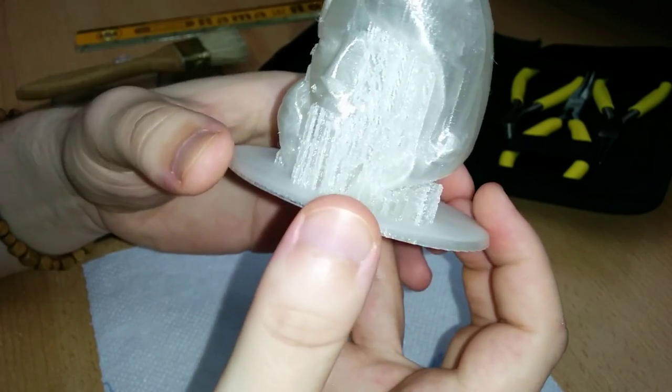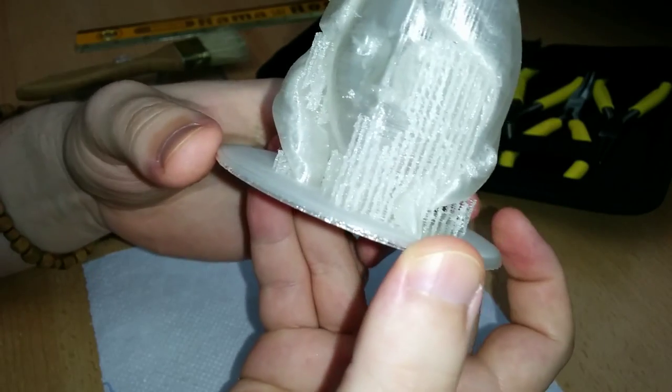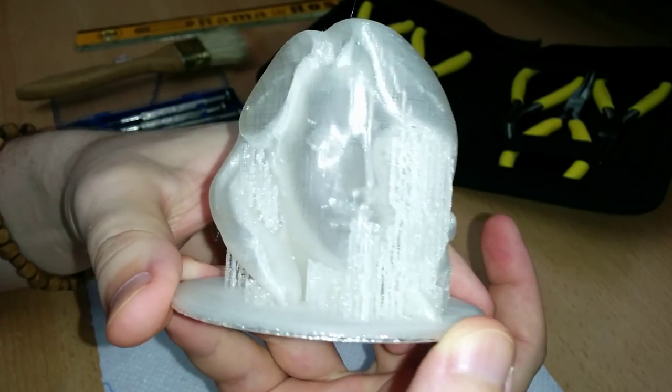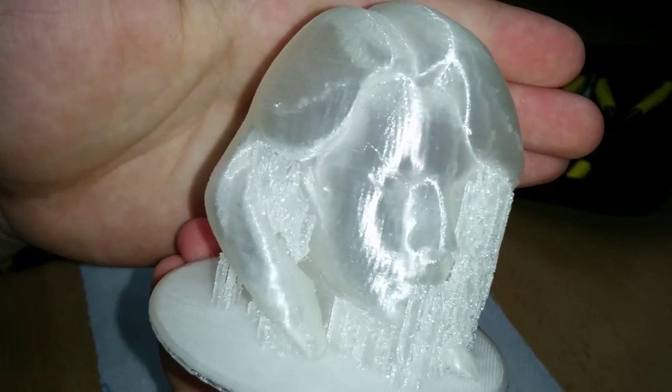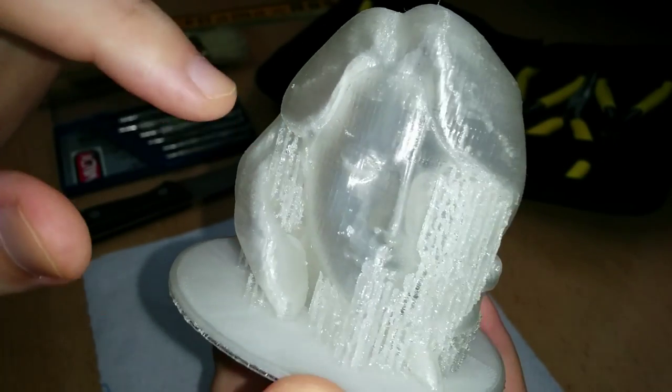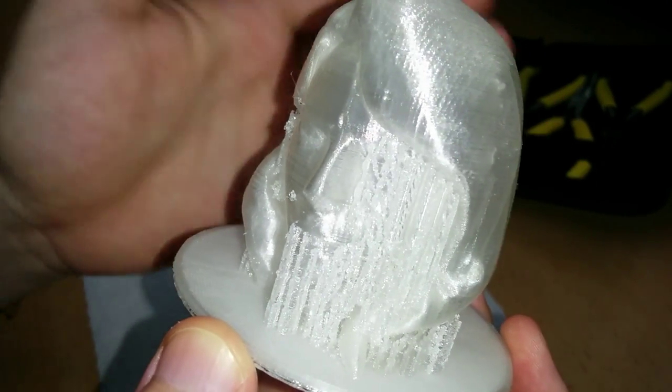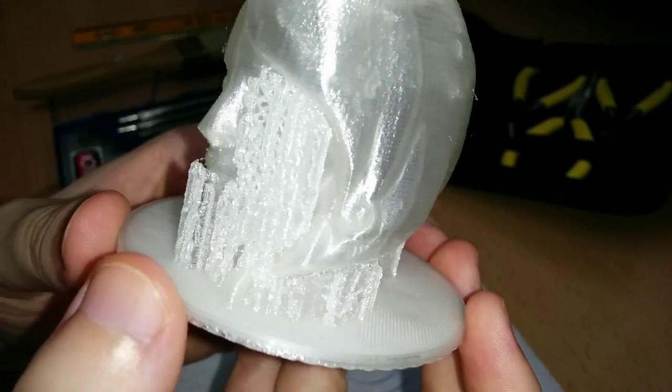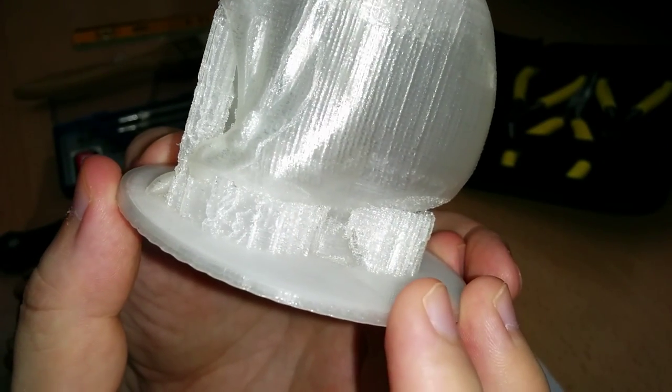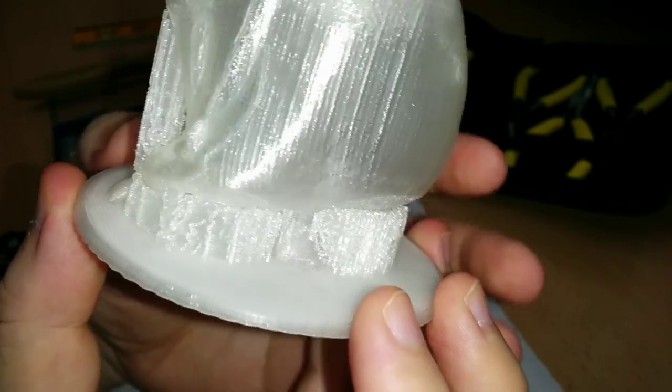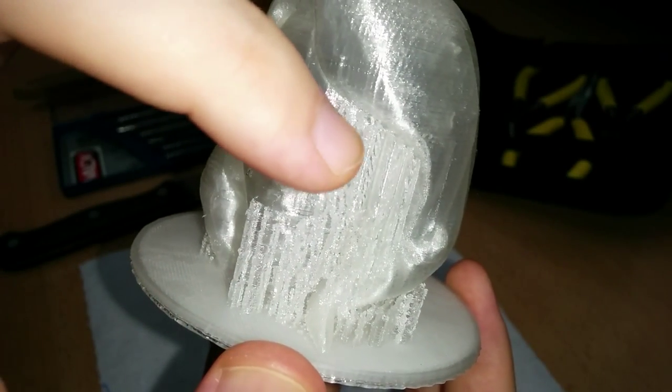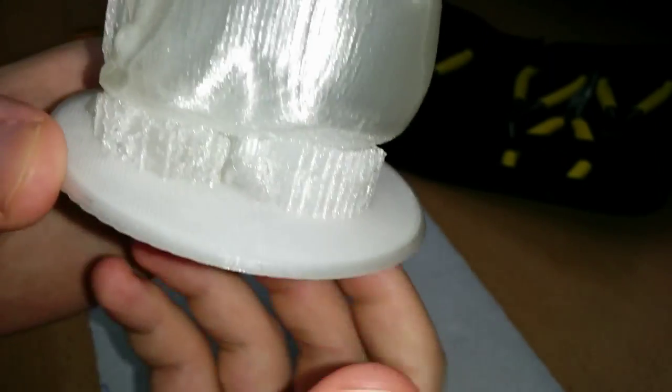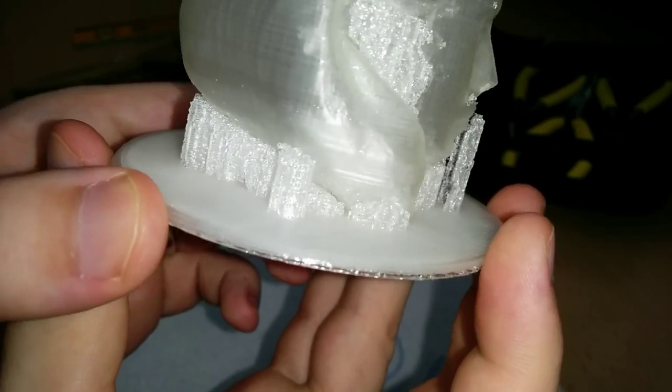So as you can see I've printed it with supports because of some overhangs that this model had. You can see near the hair. The hair makes an angle that's less than 45 degrees. And in the back over the eye because of the hair going here. Of course, the back where the hair is leaning too much.